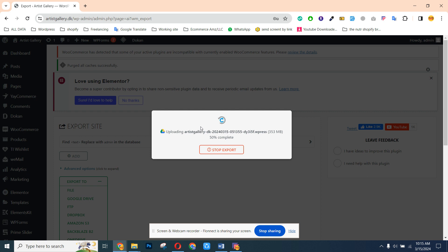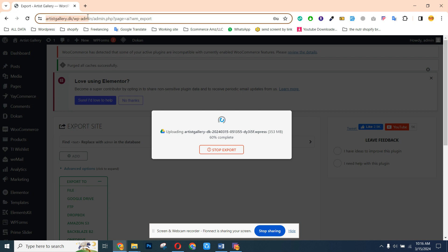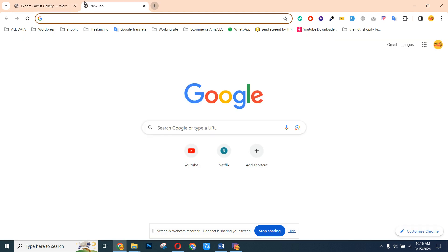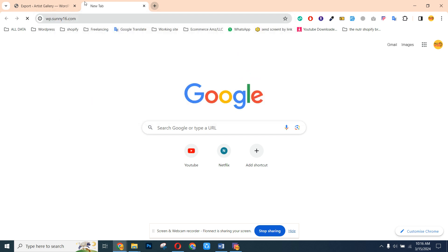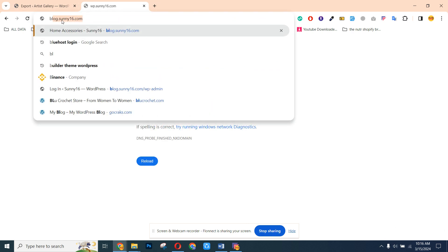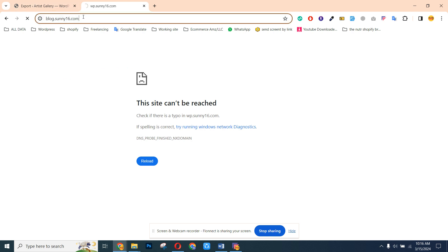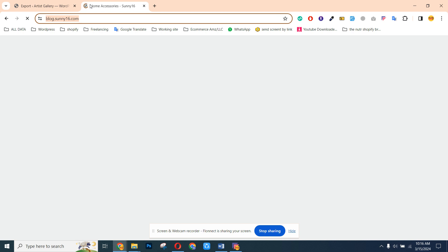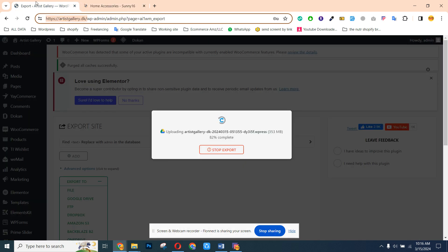Remember, after you import the backup to any other WordPress website, it will also update the password. So you need to use the login credentials which you used during taking the backup. For example, my website is Artist Gallery — if I'm going to import the backup to any other website, after the backup I need to use the login credentials of the original website.